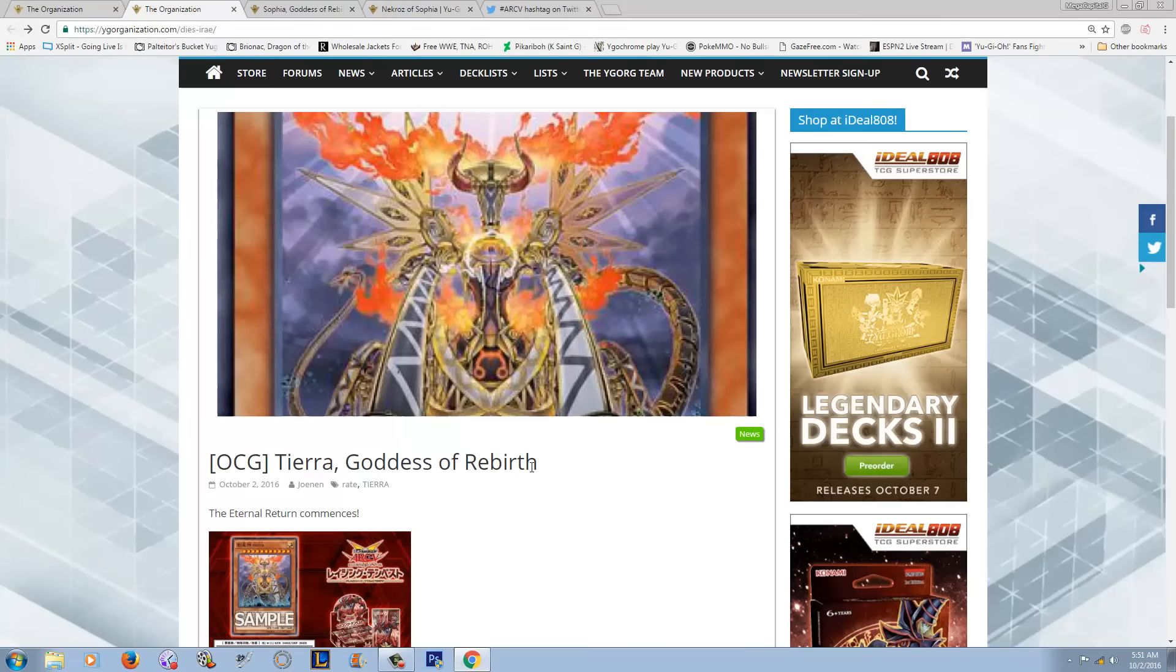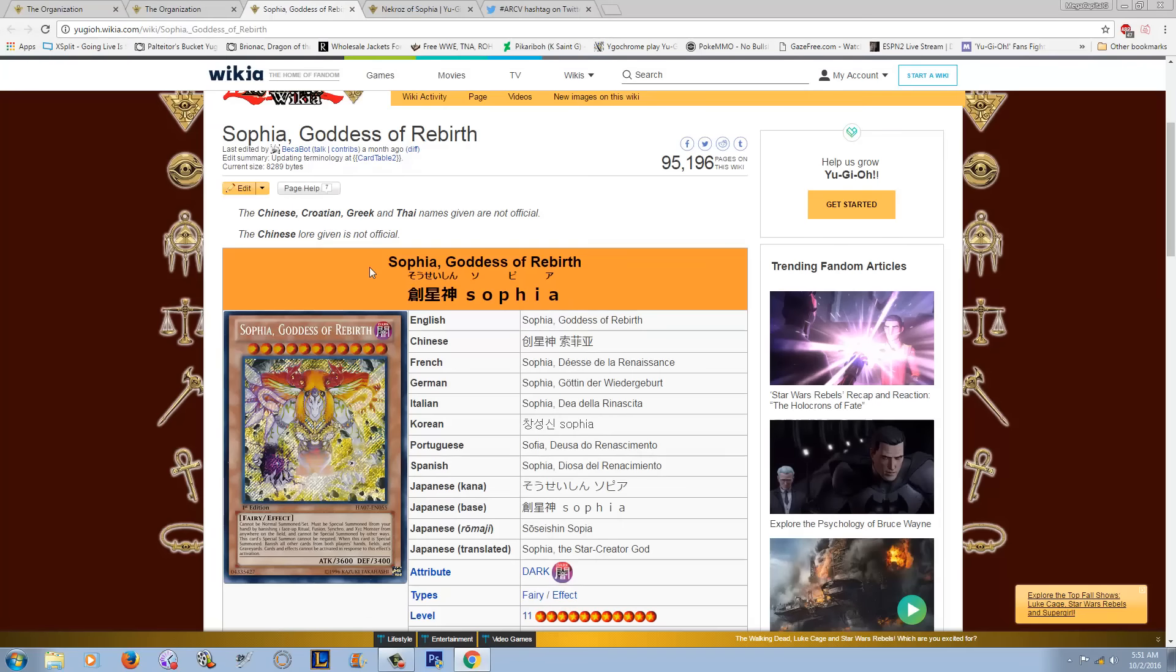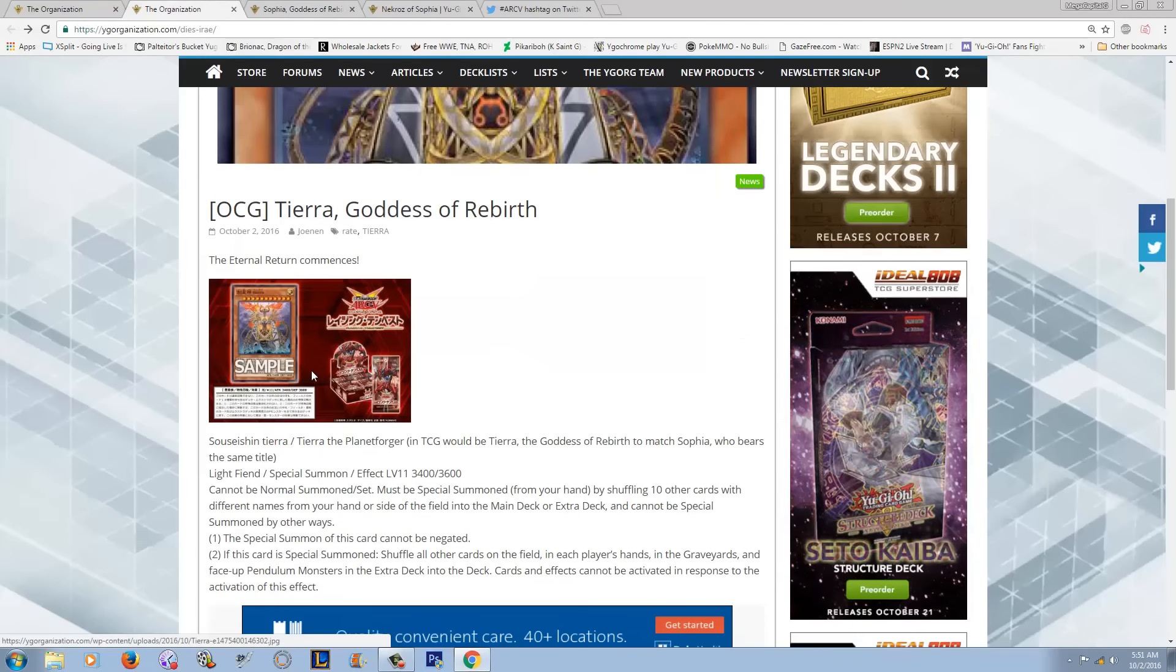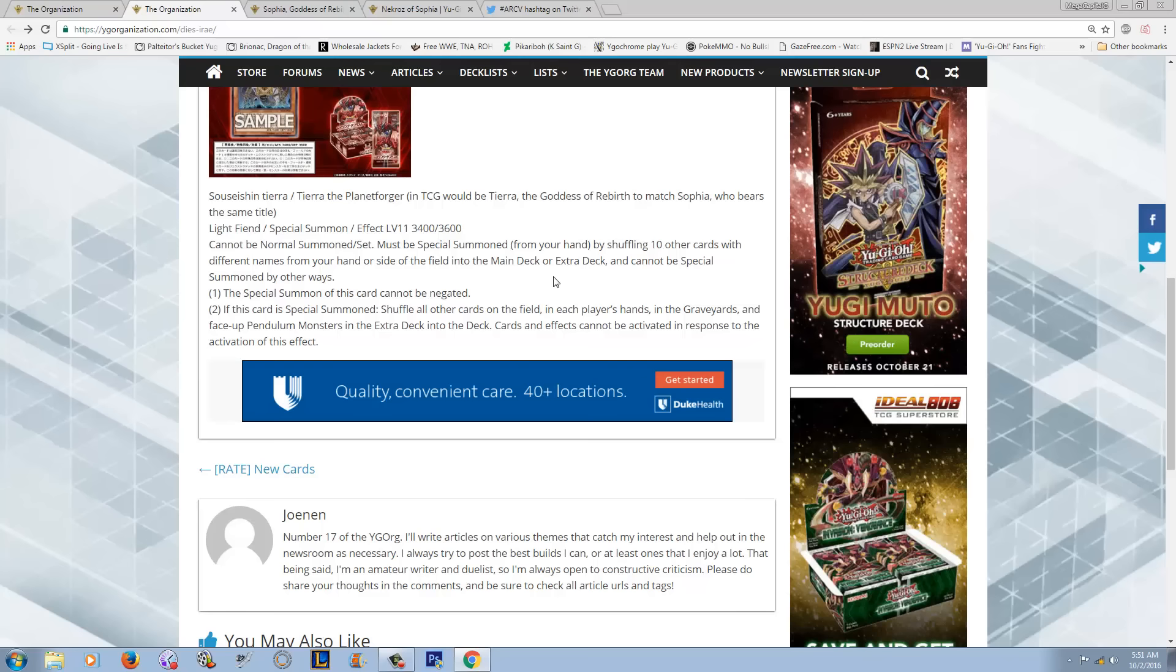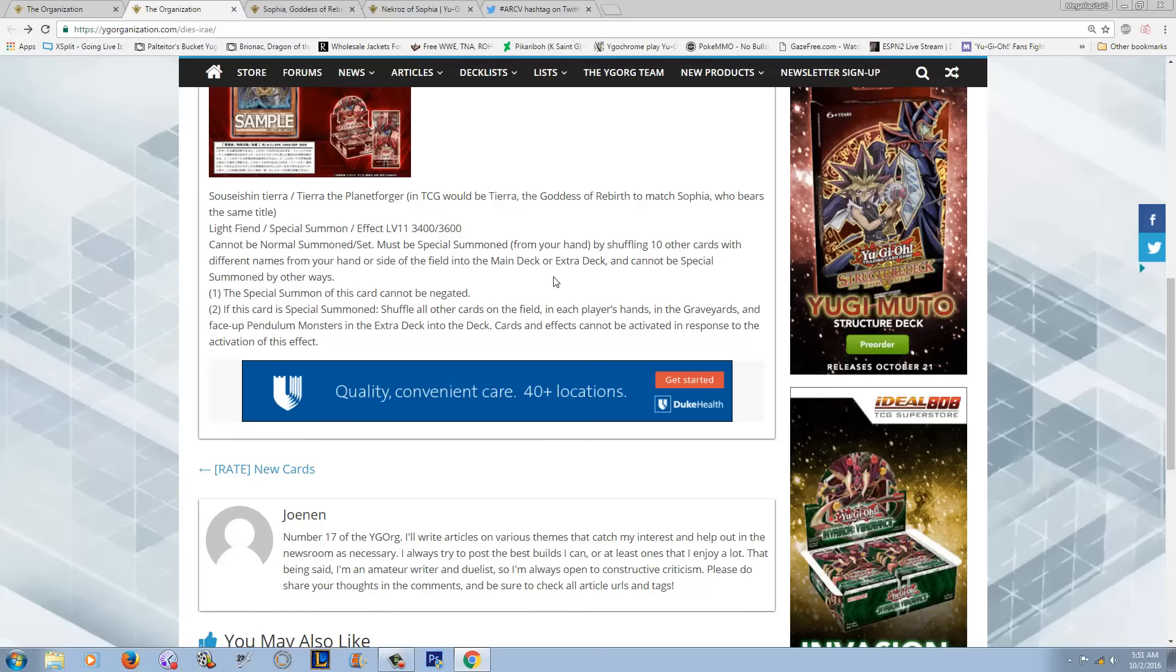So let's go ahead and look at the card. It's called Tiara, Goddess of Rebirth, which is the same as Sophia, Goddess of Rebirth, even though this bitch is dead. The effect is basically the same, except the summoning conditions are extremely ridiculously stupid hard, just like the original Sophia.